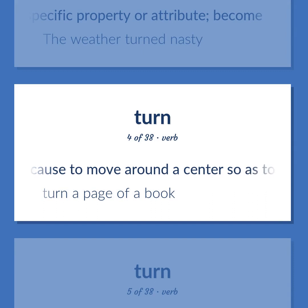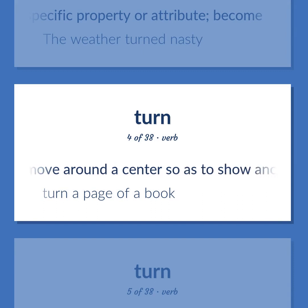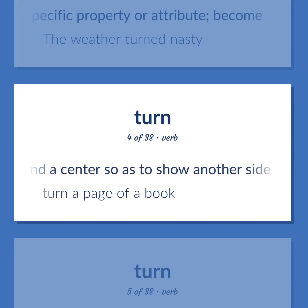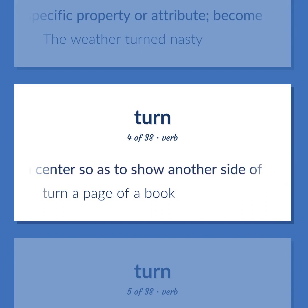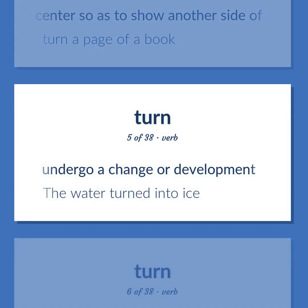To cause to move around a center so as to show another side of. Example: Turn a page of a book. To undergo a change or development. Example: The water turned into ice.